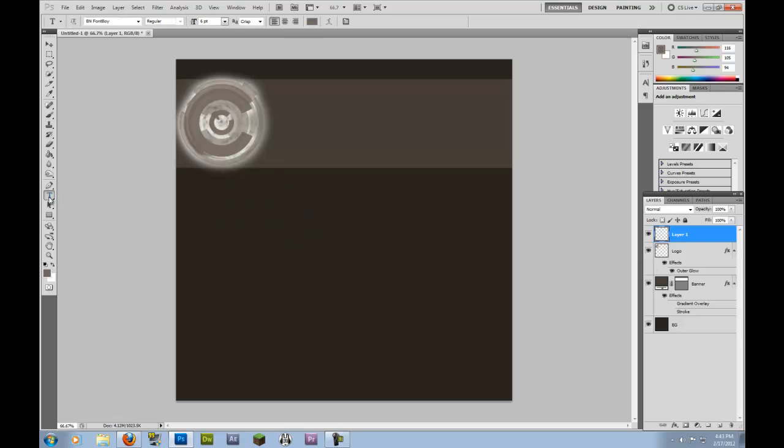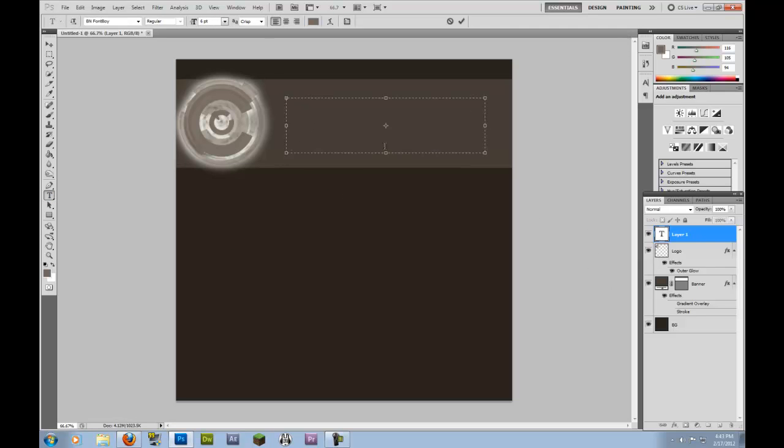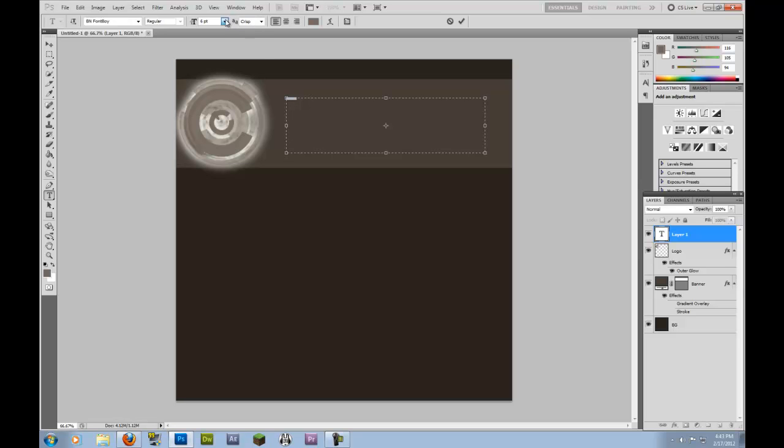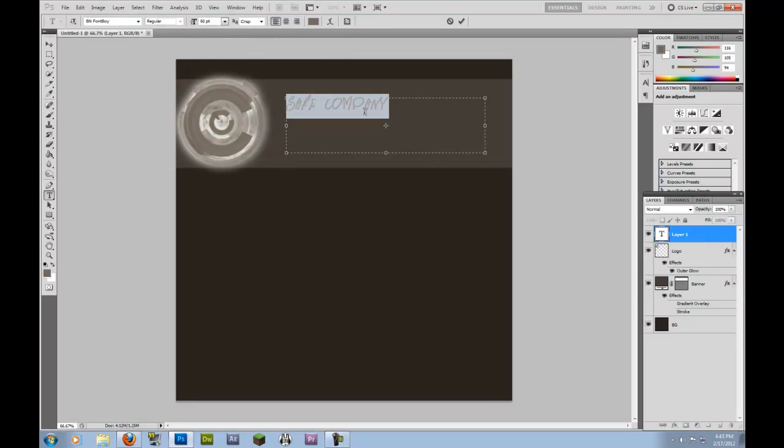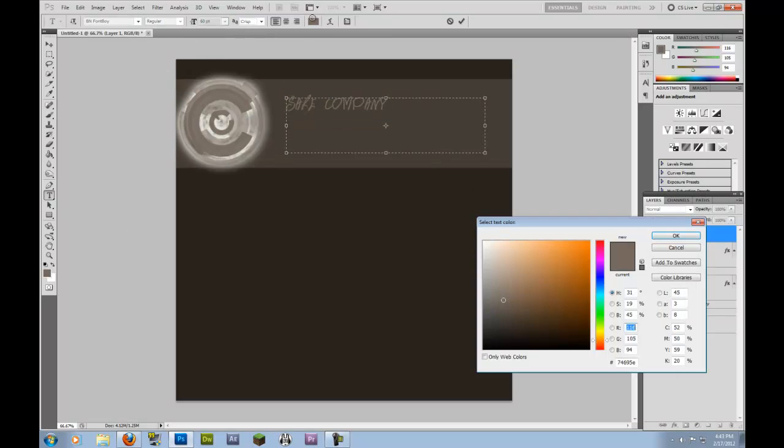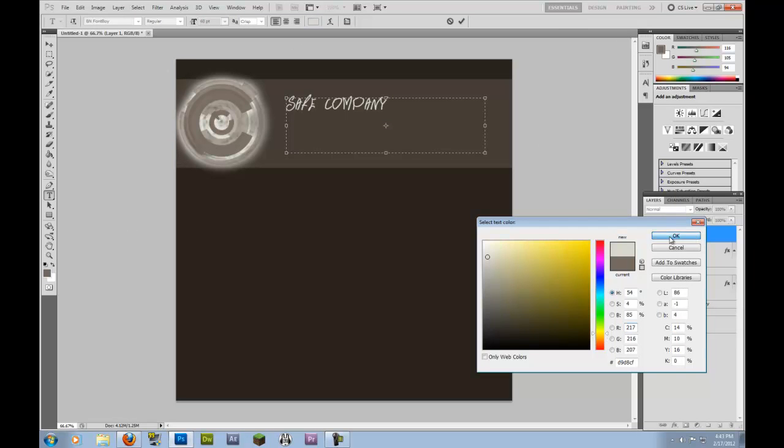So I'm going to switch to make a new layer and I'm going to grab my text tool. And I'm going to click up here and I'm going to call this, let's say we call this Safe Company. I'm going to highlight that and bring the size up, even more. And I'm going to change the color to that white that's in there, because they're keeping the theme that way.